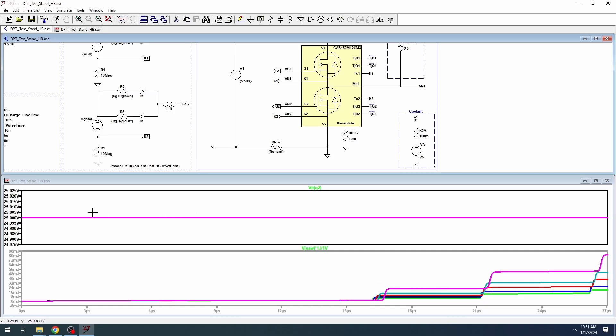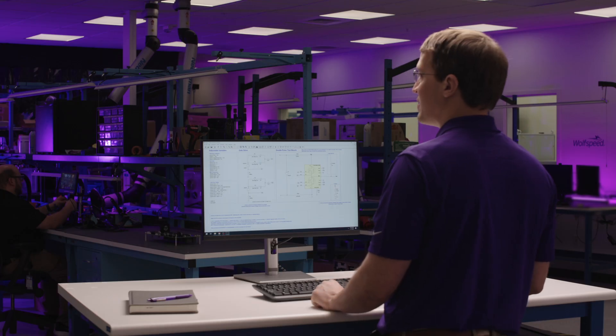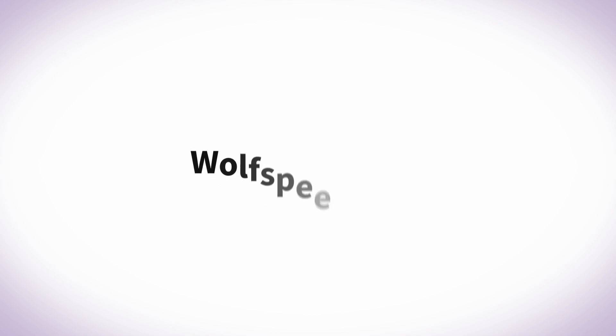This consistency is a major advantage of using WolfSpeed power module models. Plus, there are plenty of other features that can be quickly evaluated using LTSPICE. We hope you found this quick tutorial to be both informative and useful. Feel free to visit WolfSpeed.com to download model files, read our SPICE model user guide, and watch additional tutorial videos on simulating with WolfSpeed silicon carbide.